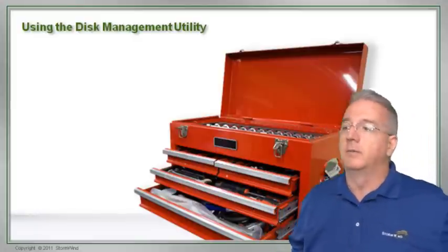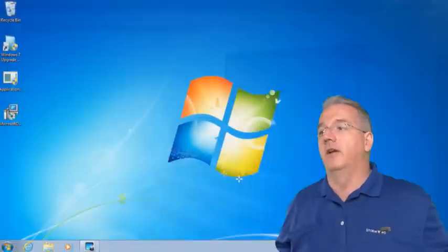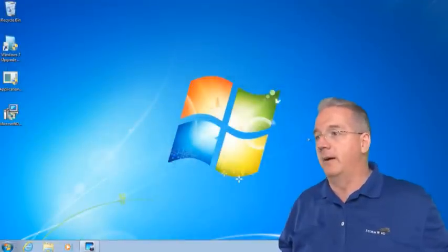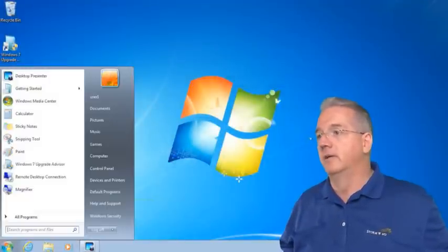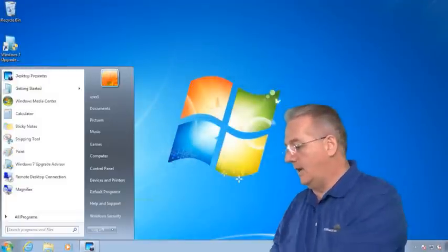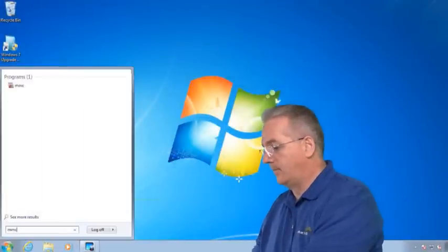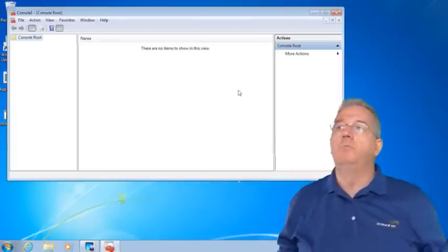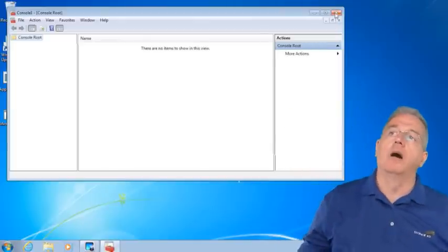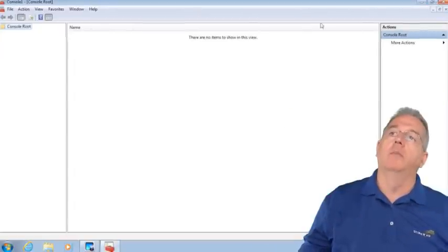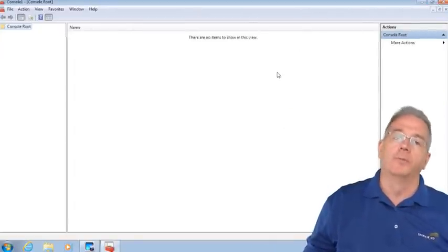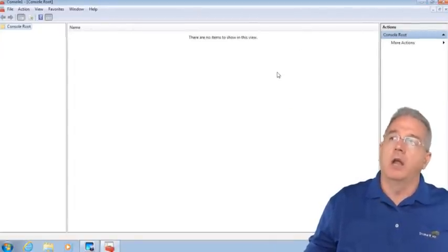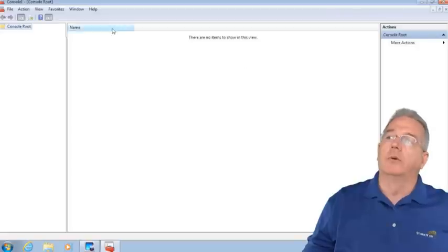I'm going to go in here and say Start, Run, and type MMC. Big red toolbox, but there's no tools, not one.